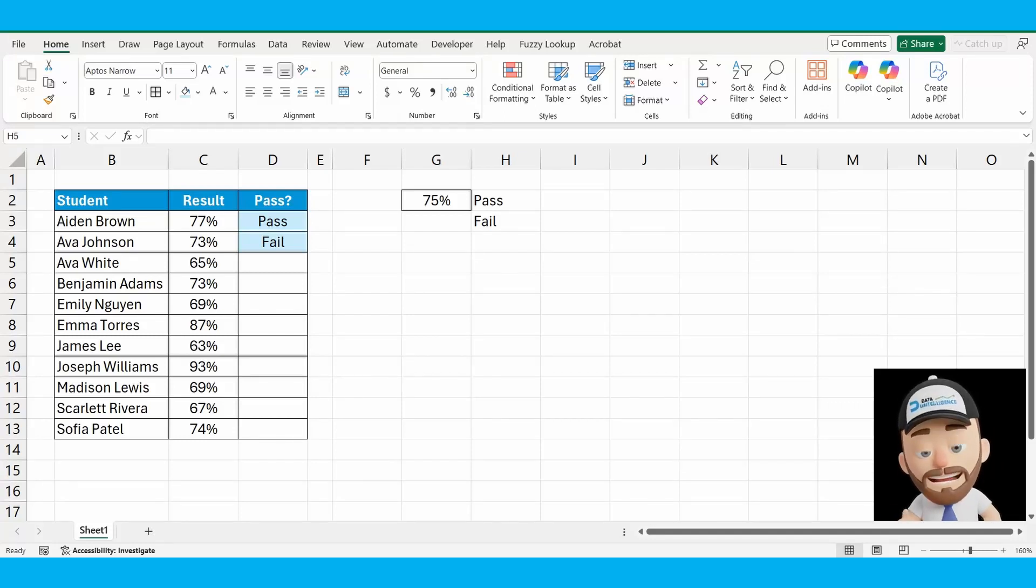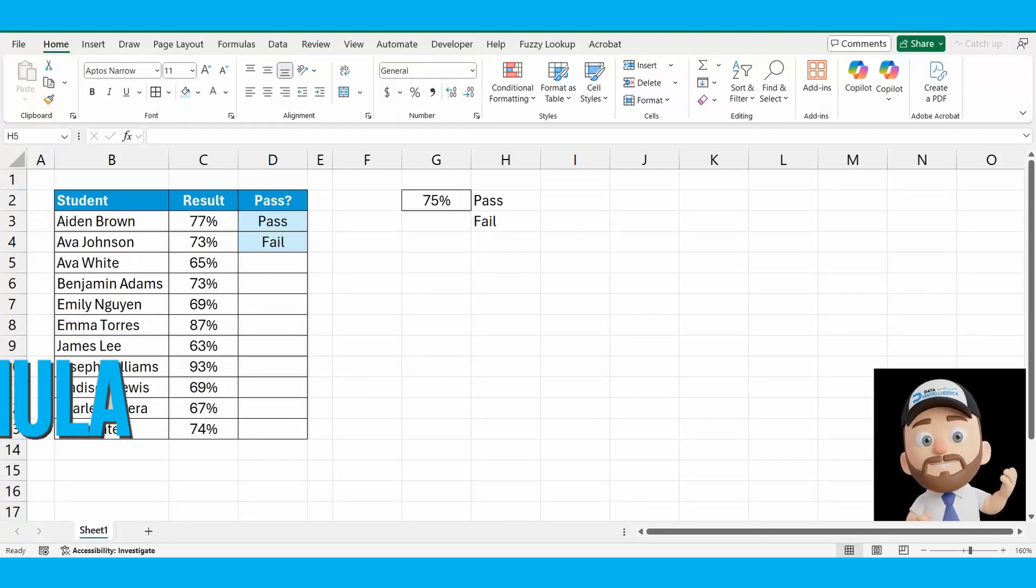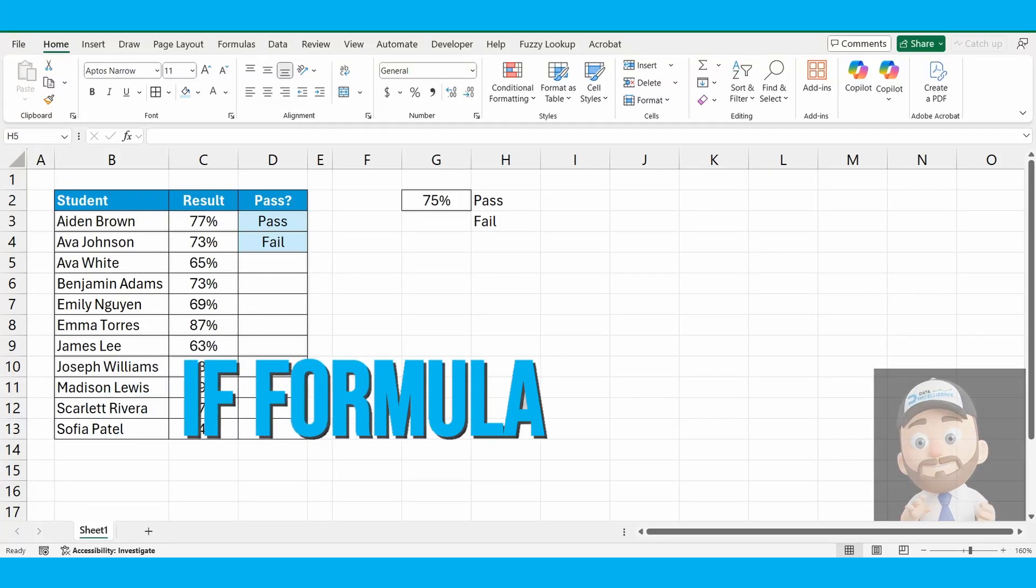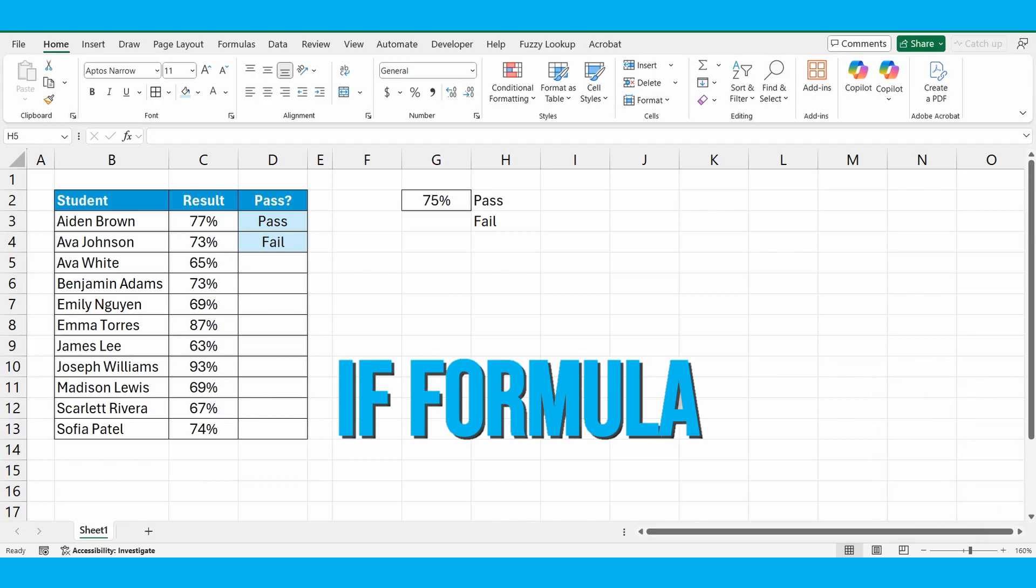Hey everyone, today I want to take you through the IF formula in Excel. This is one of the most popular and useful functions for all Excel users.